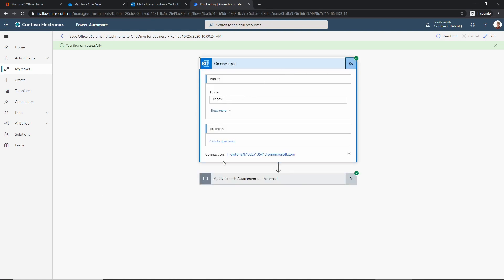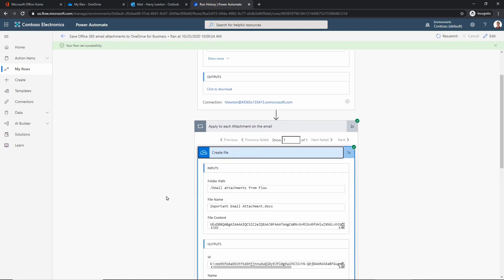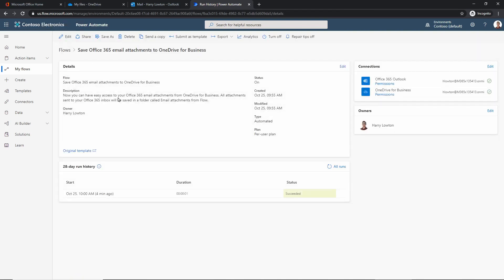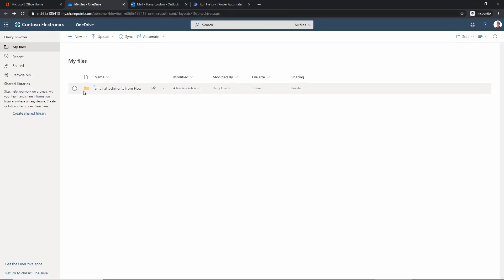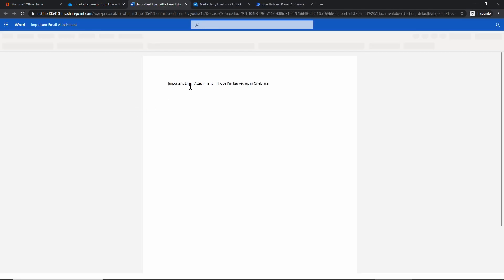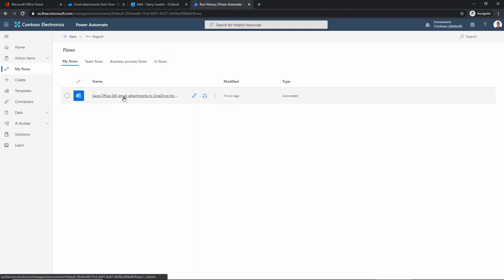We can click the date to see what happened step by step. You successfully got a new email, and you can click into this to see the details. We can also see it successfully went ahead and created that file for us. Now going back to OneDrive — we've got an 'Email Attachments from Flow' folder, and inside that we now have our Word document. So our Word document from that really important email has been backed up into OneDrive. That's our first flow!